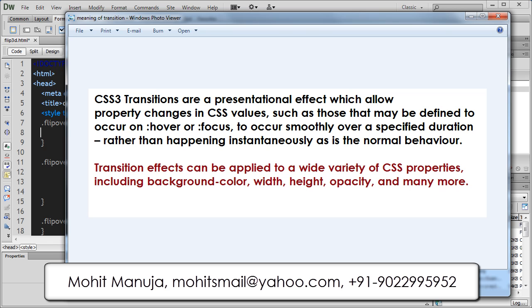CSS3 transitions are presentational effects which allow property changes in CSS values, such as those that can be defined to occur mainly on a hover — as in our example, you know, we hovered over the div and it actually flipped over — or on a focus. In our example we have used only the hover effect, to occur smoothly over a specified duration. In our case it was 0.5 seconds, rather than happening instantaneously, which is the normal behaviour.